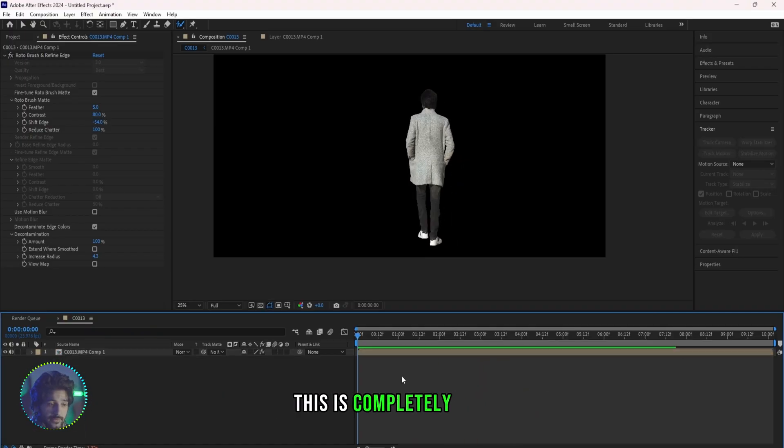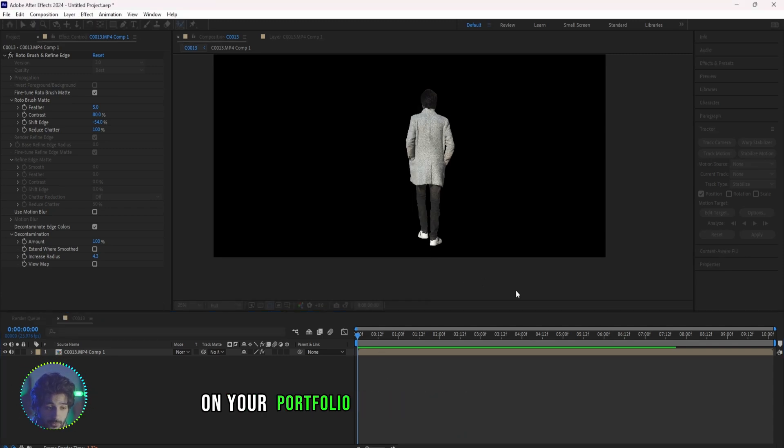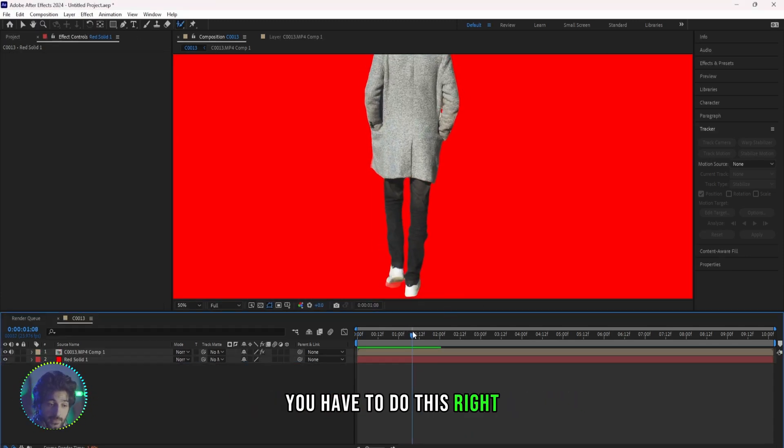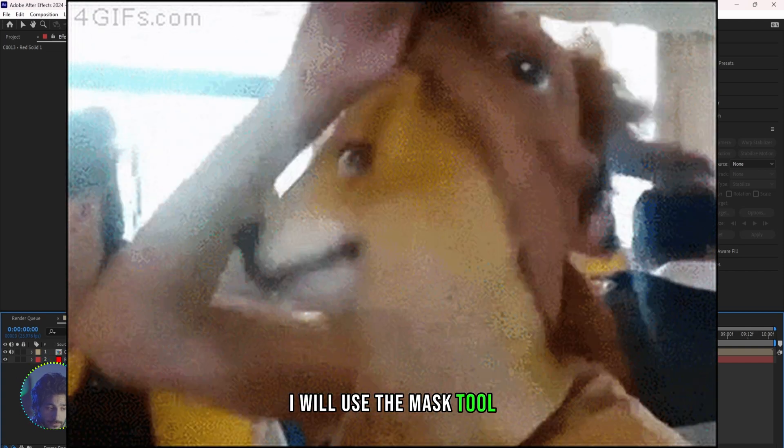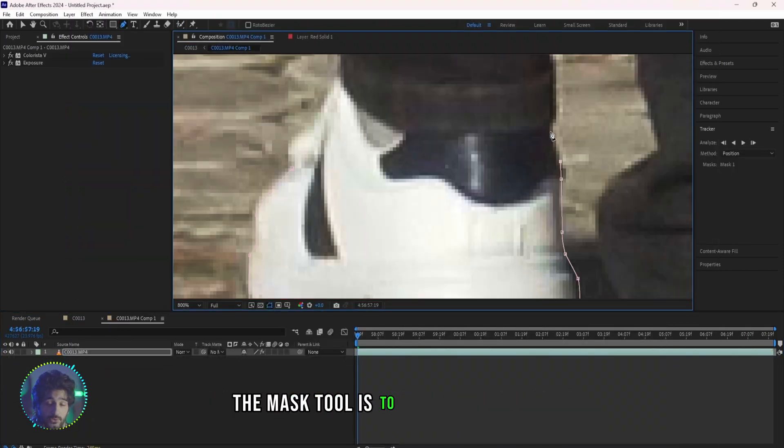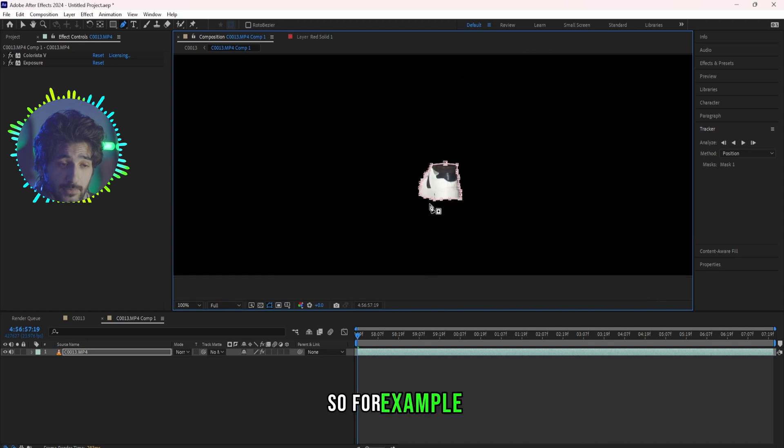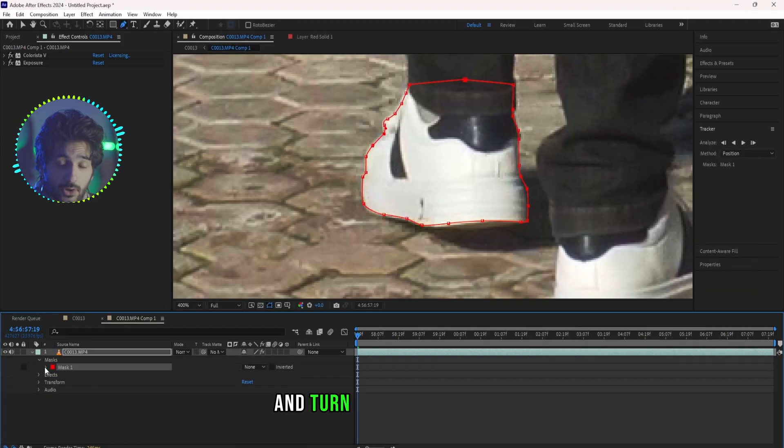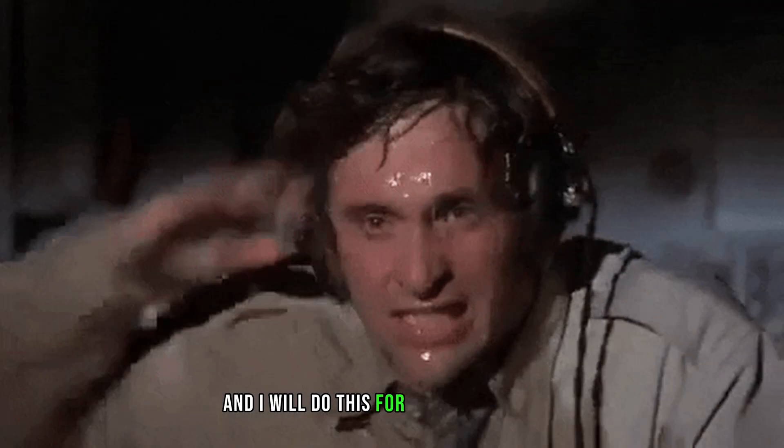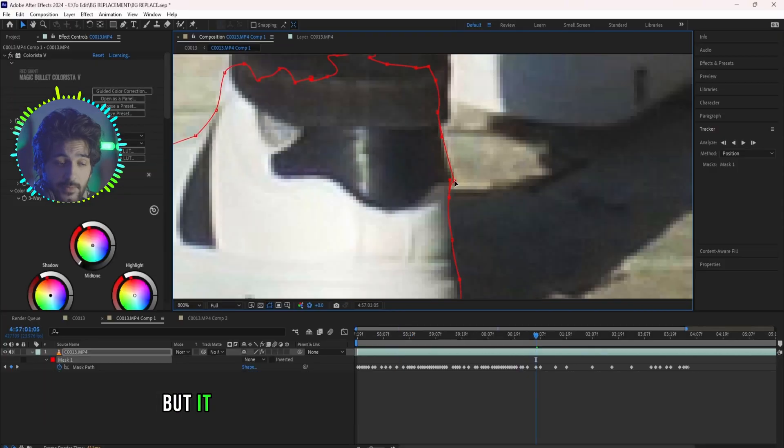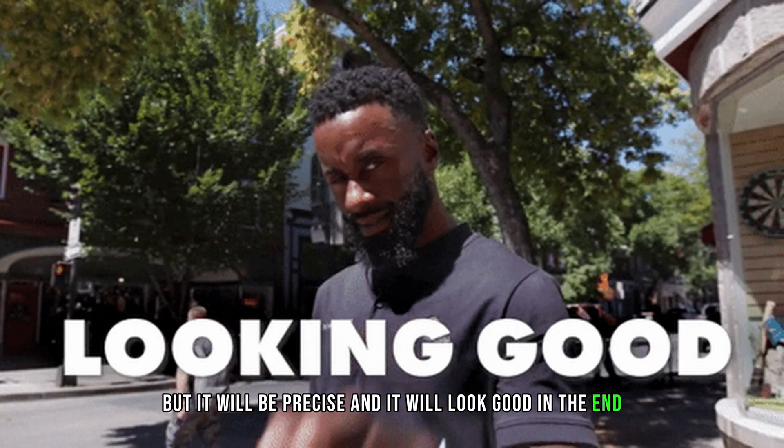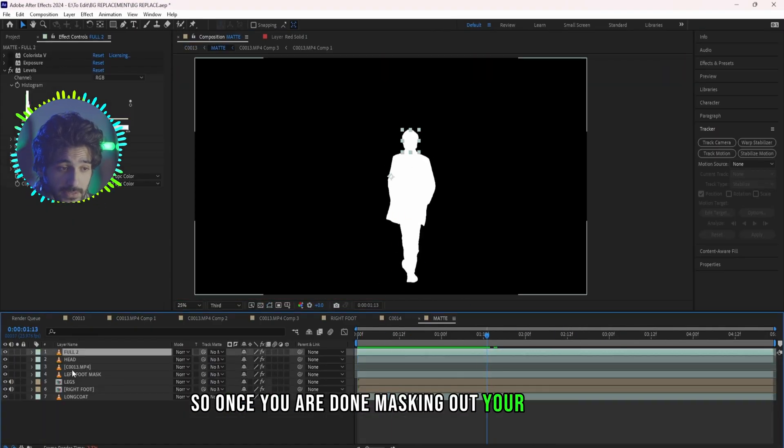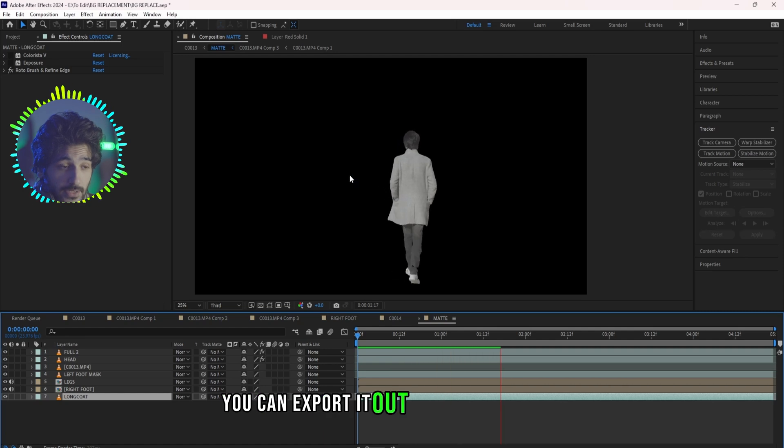If you are working on a personal project this is completely fine, but if you are working on your portfolio or a professional project you have to do this right. And for that I will use the mask tool. So the best way to roto your subject with the mask tool is to do it limb by limb. For example I will create a mask for my left foot, then I will change the mask mode to none and turn on the keyframes and I will do this for all of the frames. This will take much more time but it will be precise and it will look good in the end. Details matter.